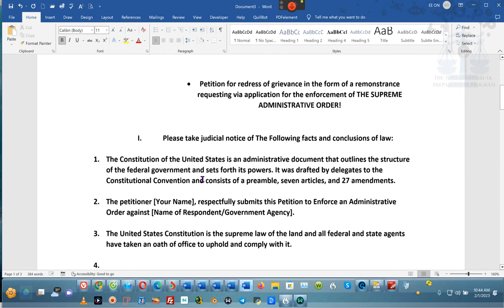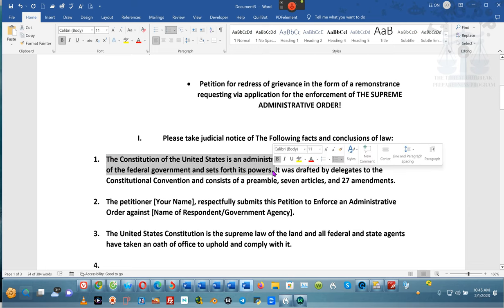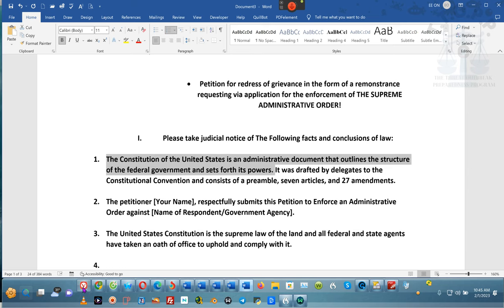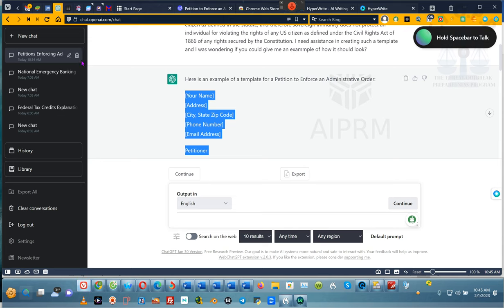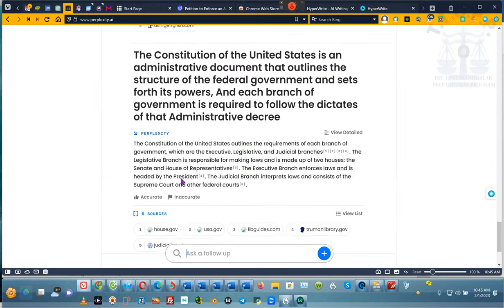We are not going to use OpenAI for this — pay attention. We're going to take this first sentence. We don't care about the drafting by the delegates, so we're not going to take that sentence. We're going to take this first sentence and go back up here and say: hey, Perplexity.ai. We're going to come here. I want to keep this thing about the language — legal terminology.